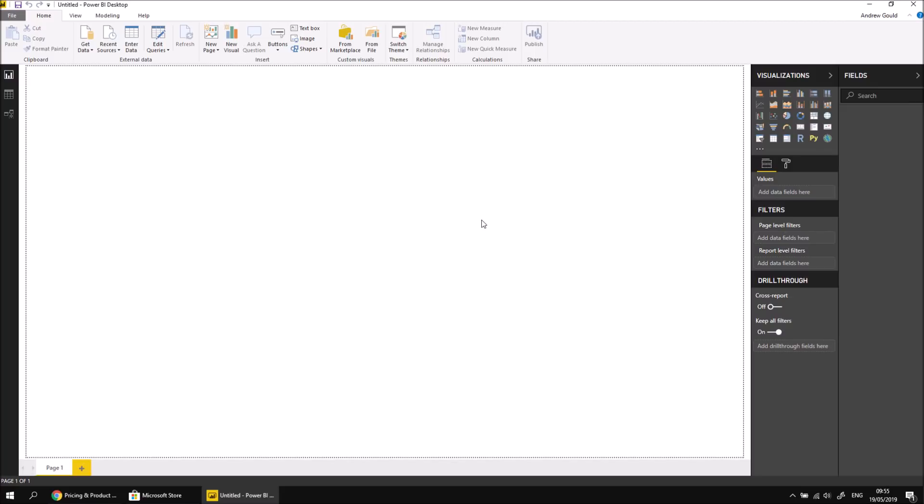I'm currently signed in with a free account, which lets me build a report in exactly the same way as with a paid-for account, so there's no restriction on what I can do in the desktop application. There are some restrictions on what I can do in terms of sharing after the report is published, but we'll get into the details of that a bit later on in the series.